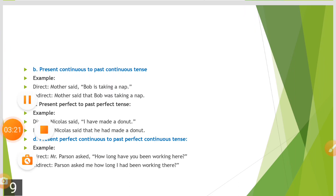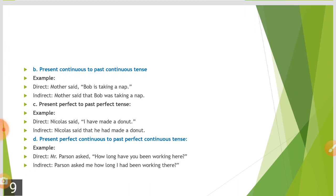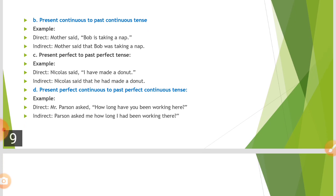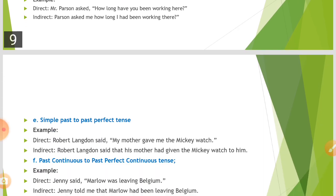The second change: present continuous tense becomes past continuous tense when the reporting verb is past. For example: 'Mother said, Bob is taking a nap' becomes 'Mother said Bob was taking a nap.' Next, present perfect changes to past perfect: 'Nicholas said, I have made a donut' becomes 'Nicholas said that he had made a donut.' Similarly, present perfect continuous changes to past perfect continuous.